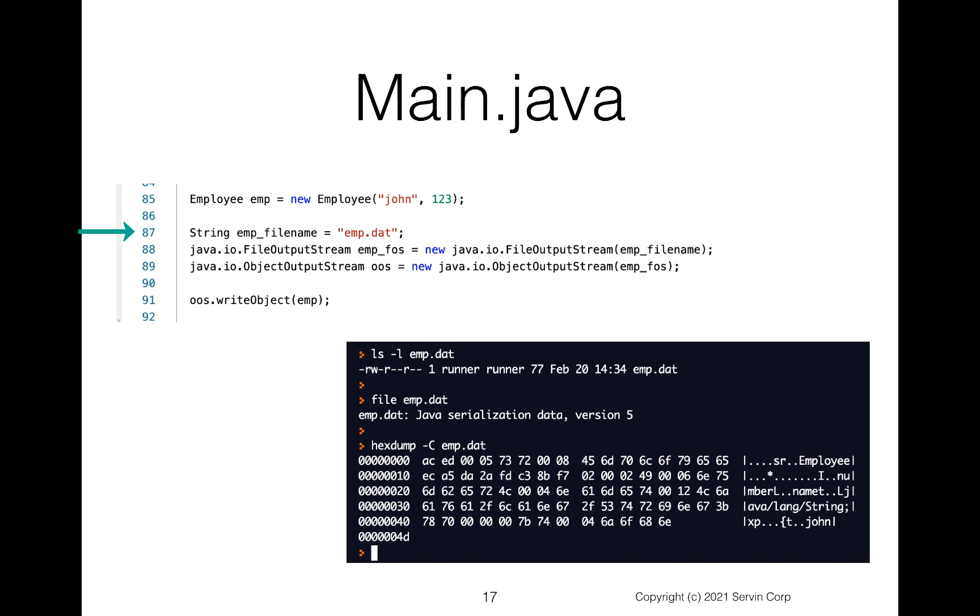And then at line 88, I create this java.io FileOutputStream, giving it my file name, so the emp.dat. And then of course, the key one for us is at line 89, we create an ObjectOutputStream. Now once we've got this object output stream, notice at line 91, I do an ObjectOutputStream.writeObject. And so at that point, it would write this out.